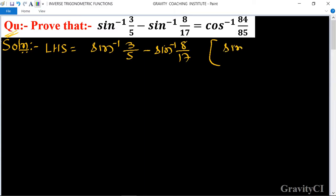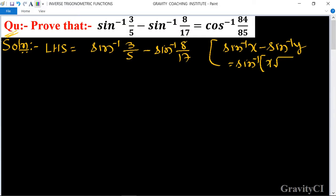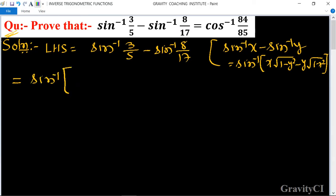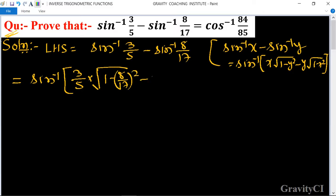We use the formula: sin inverse x minus sin inverse y is equal to sin inverse of x into root under 1 minus y squared minus y into root under 1 minus x squared. This gives sin inverse of 3 upon 5 into root under 1 minus 8 upon 17 whole square, minus 8 upon 17 into root under 1 minus 3 upon 5 whole square.